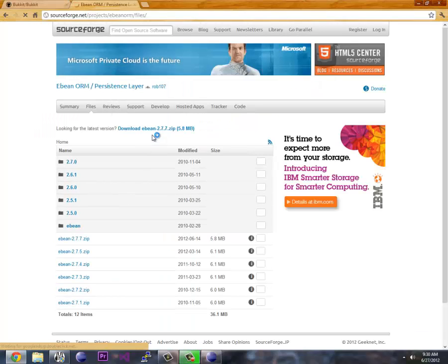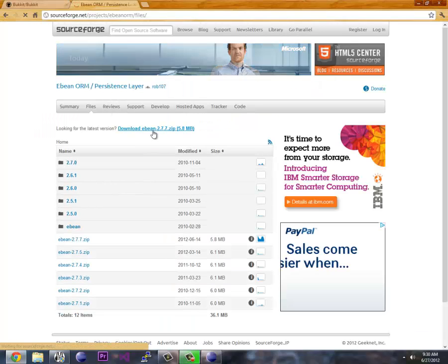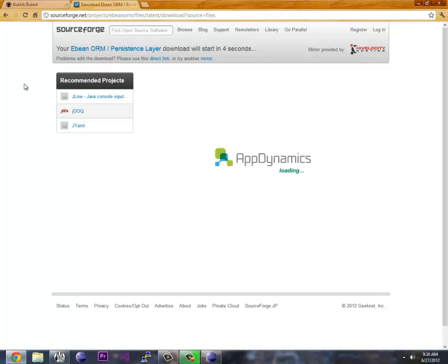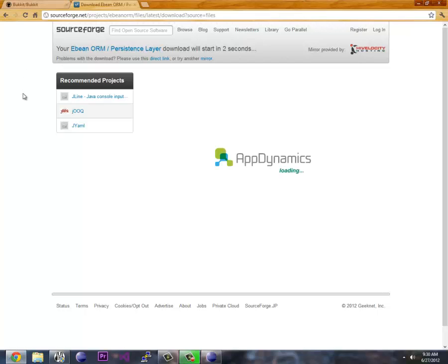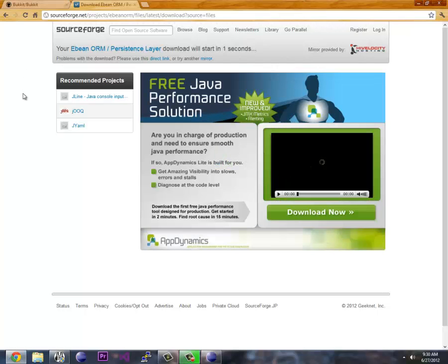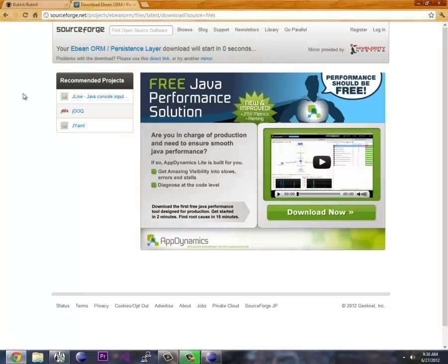And we just want the newest one. We're going to download this zip file and put it in our workspace folder in a folder we're going to call libs or library or whatever you want to call it. I'll just show you where to put that because we're going to have to link this with any project we make.